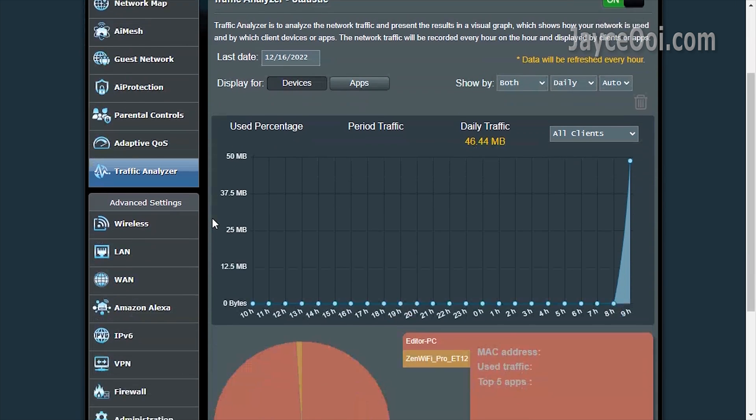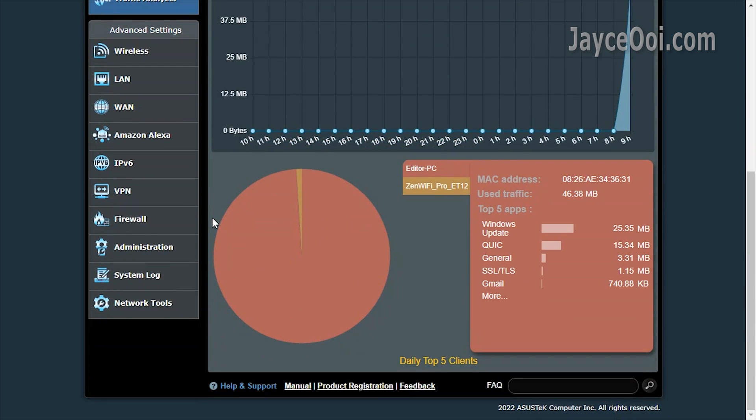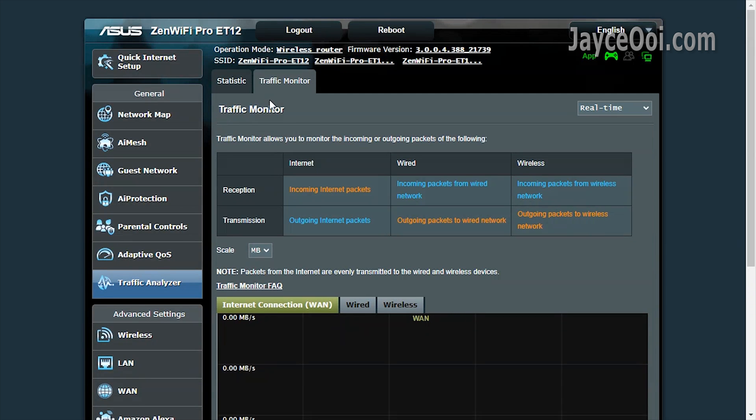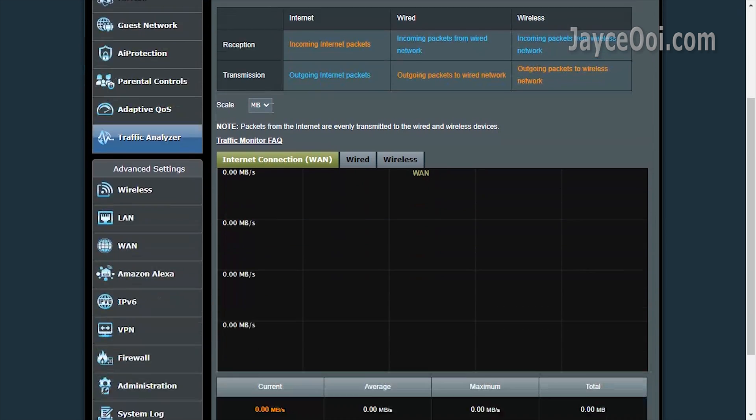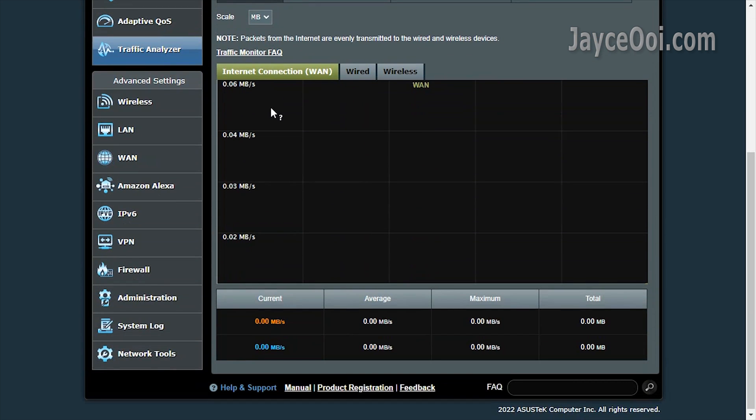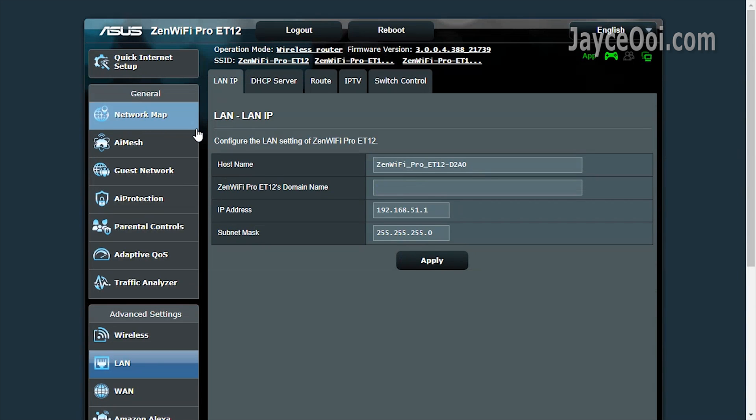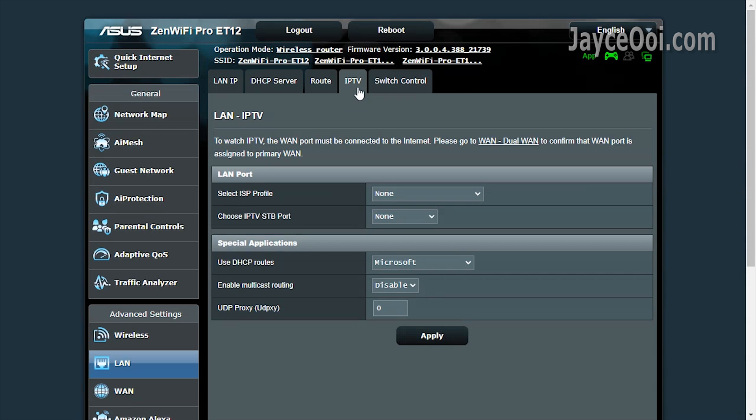Traffic analyzer is there to help you to track the usage and troubleshooting. Here are the advanced settings.